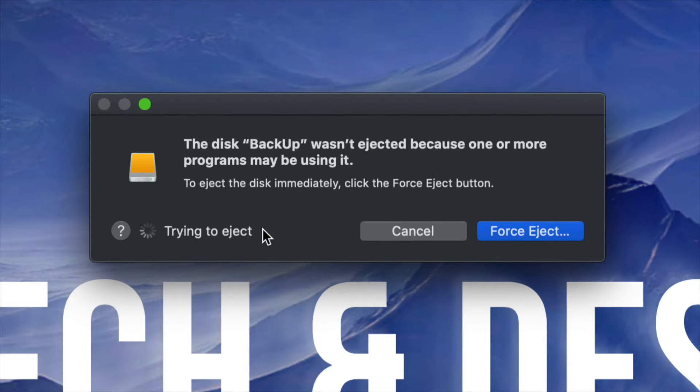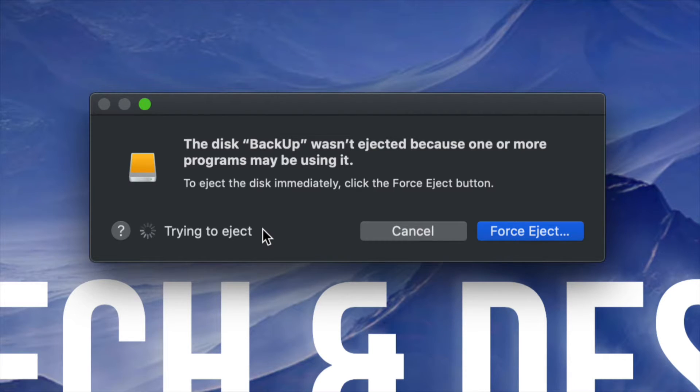And this time it should work. If it's not working, then yes, your last resort is just to force eject it.